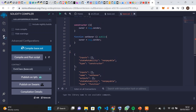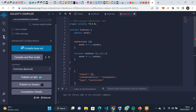Looking at the ABI, the constructor is marked as non-payable and takes no arguments — inputs is empty. There's also a 'setOwner' function which is non-payable and takes no inputs either. Can anyone tell me what non-payable means in this context?